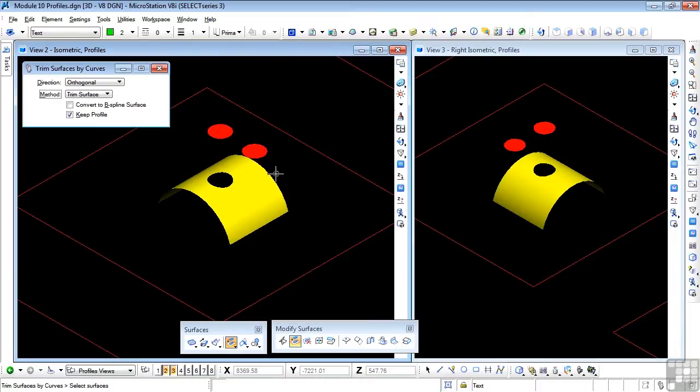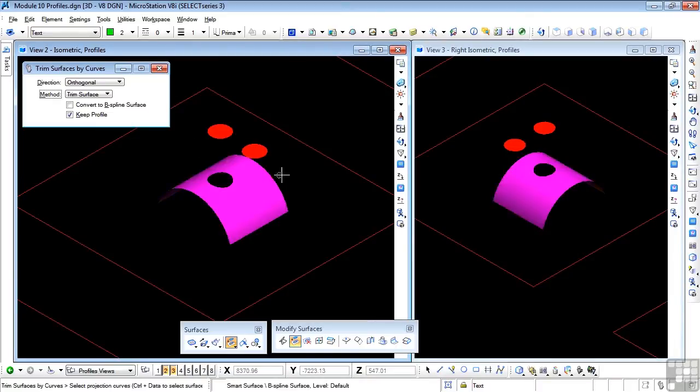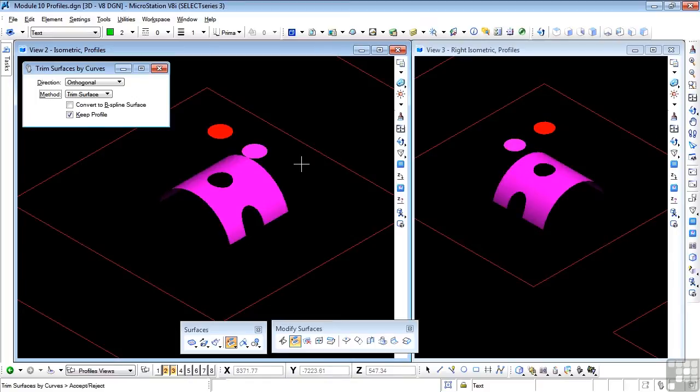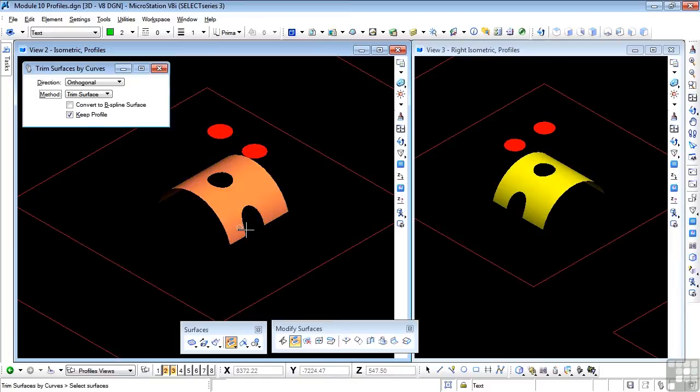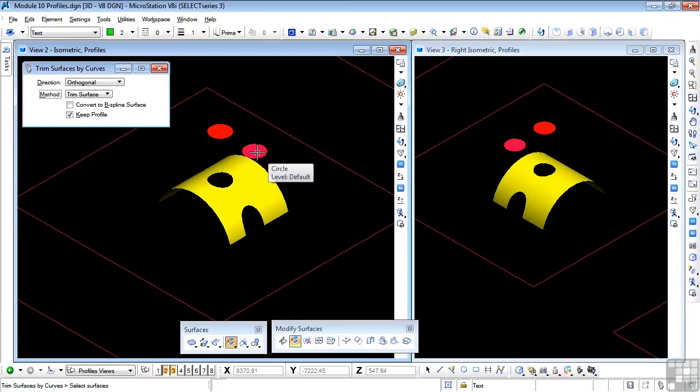Let's try the next one. Data point, and data point, data point, and accept. And in this case we've trimmed the edge too, because the profile is directly above the edge of this curved surface.